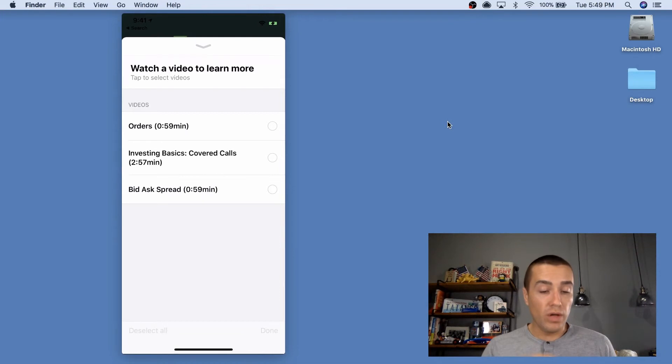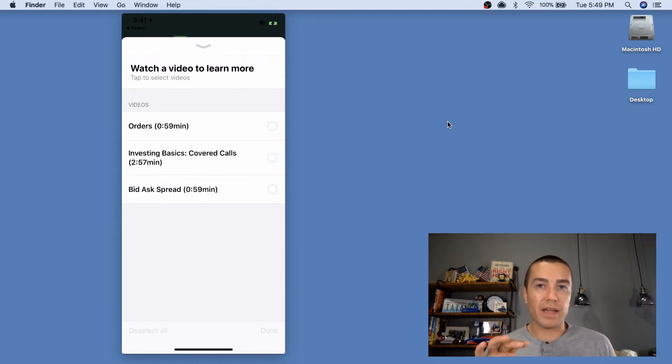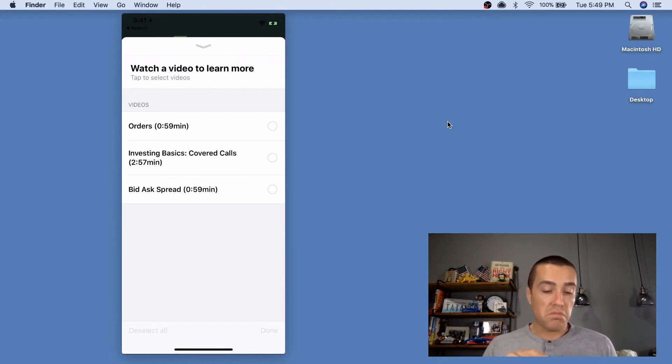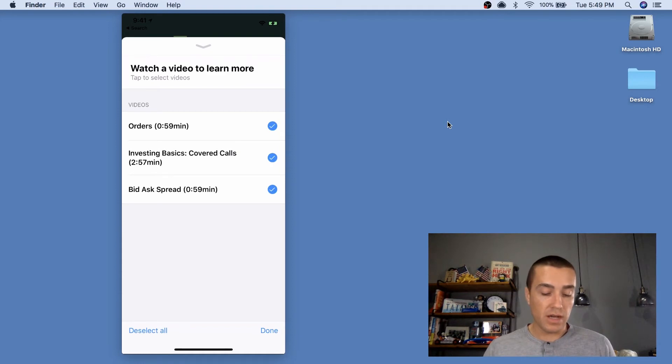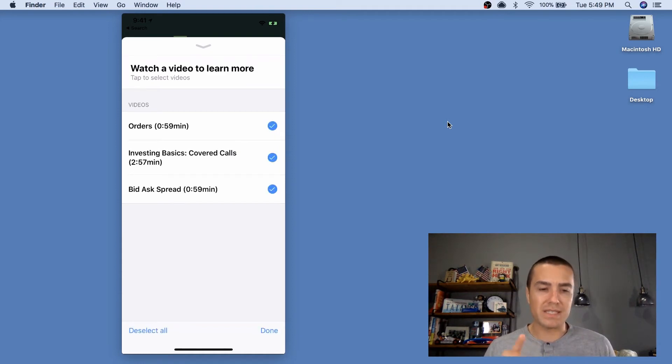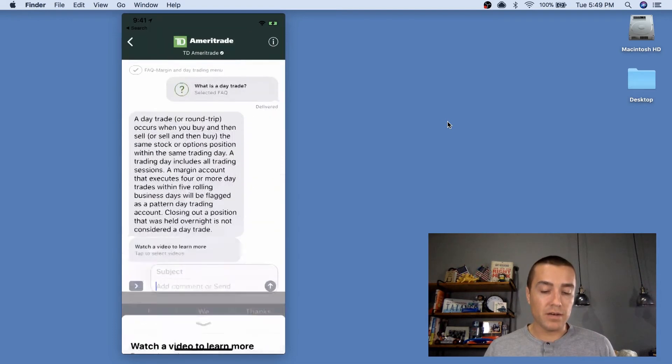And actually, this is cool. So it doesn't just link me to one video. I can watch multiple videos. So let's say I'm interested in all of these. I can actually just go through and select all the videos that I'm interested in. I can deselect them all and I can select them all. Really simple, easy to use. And then I can click done.